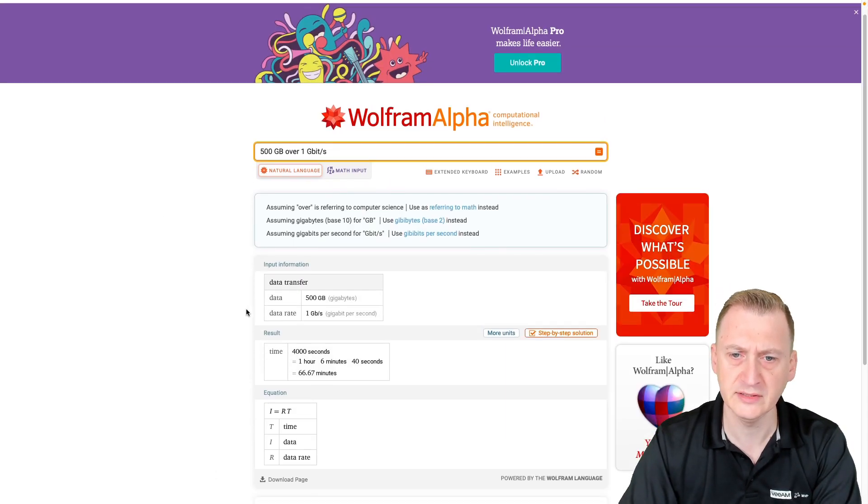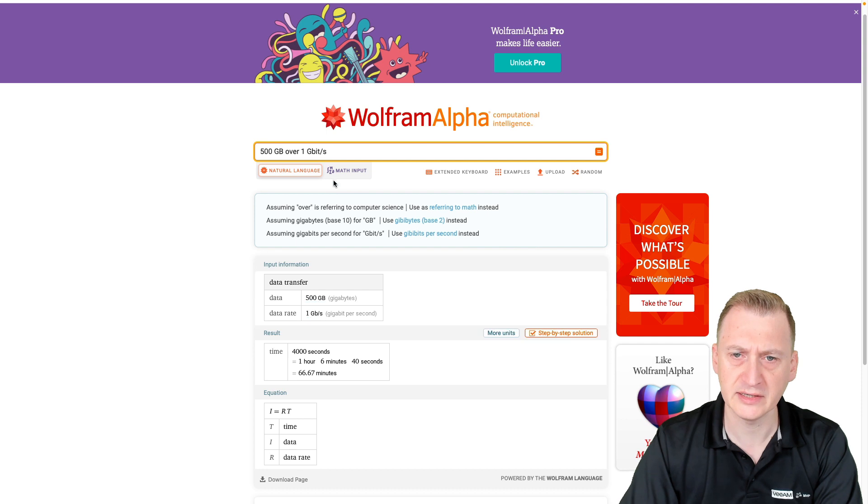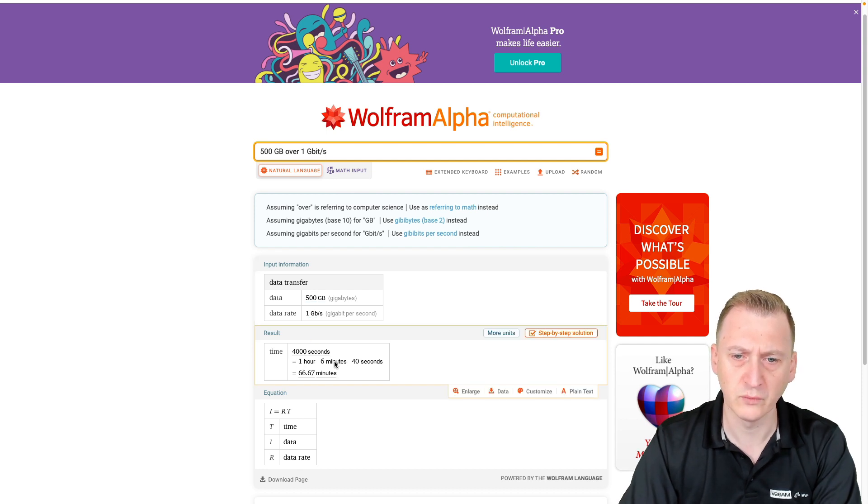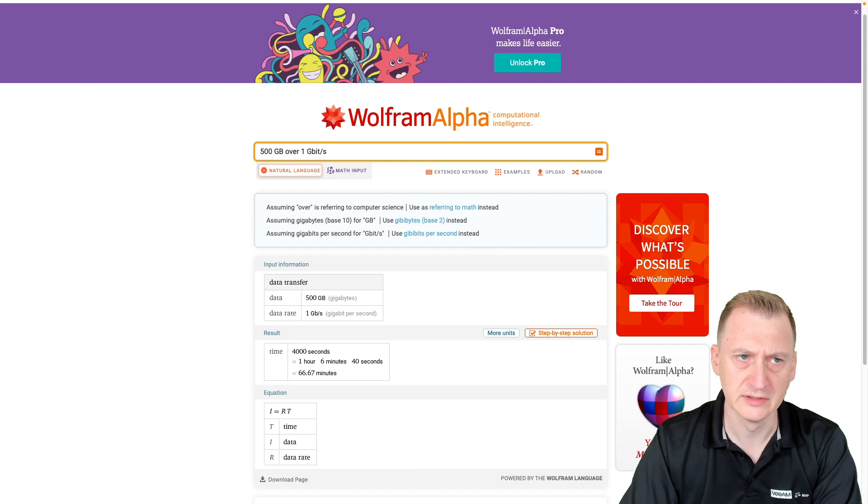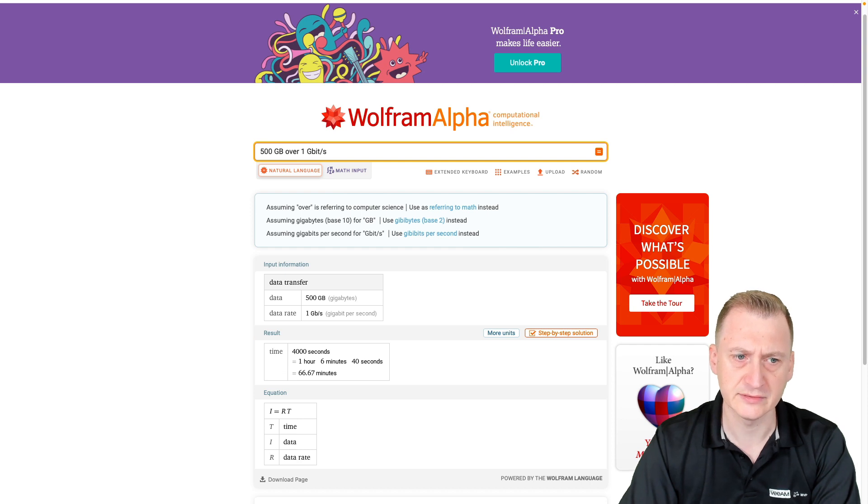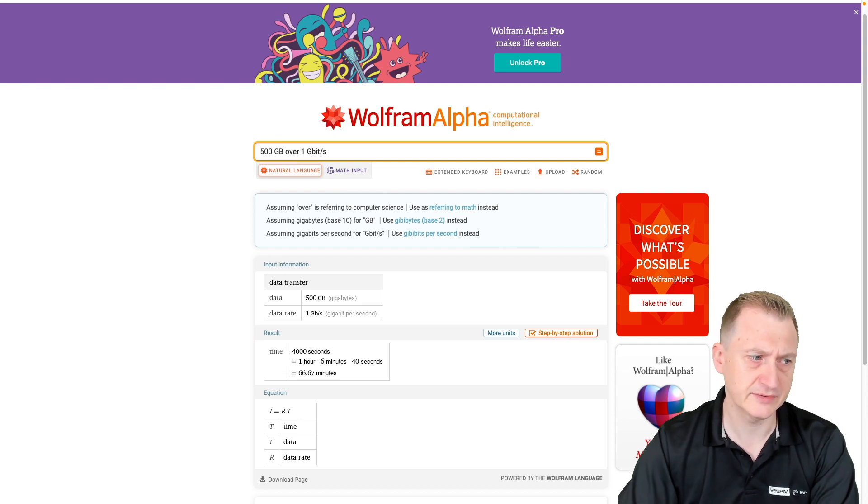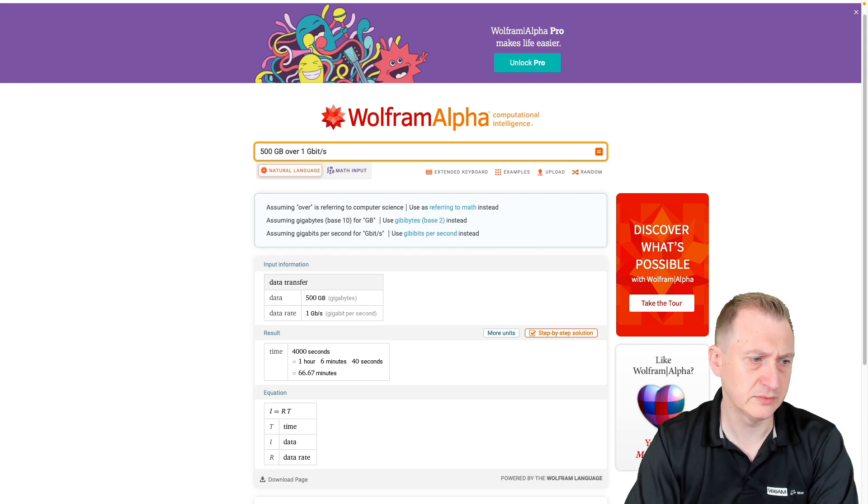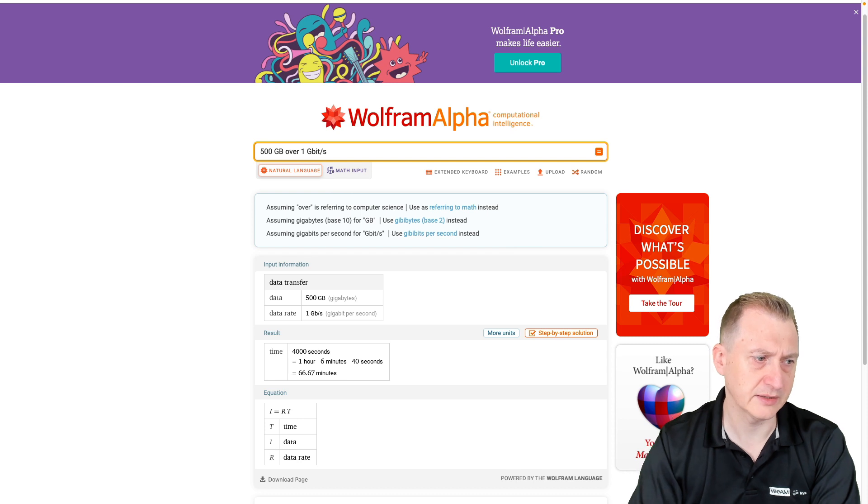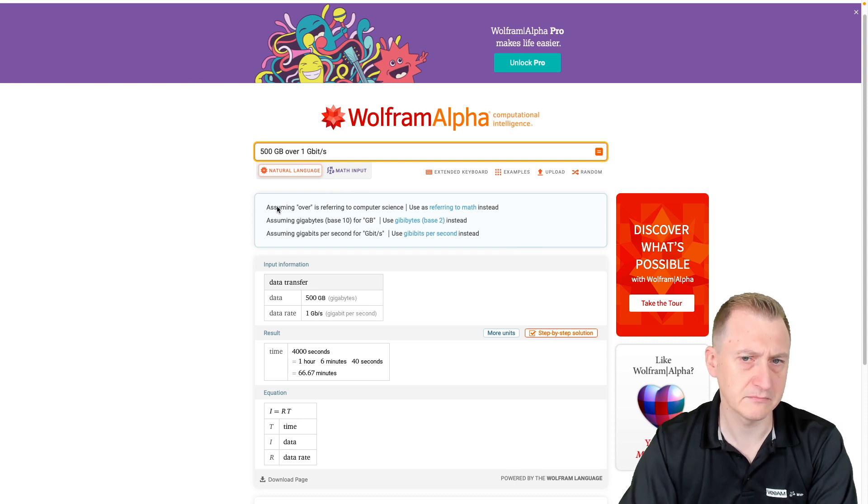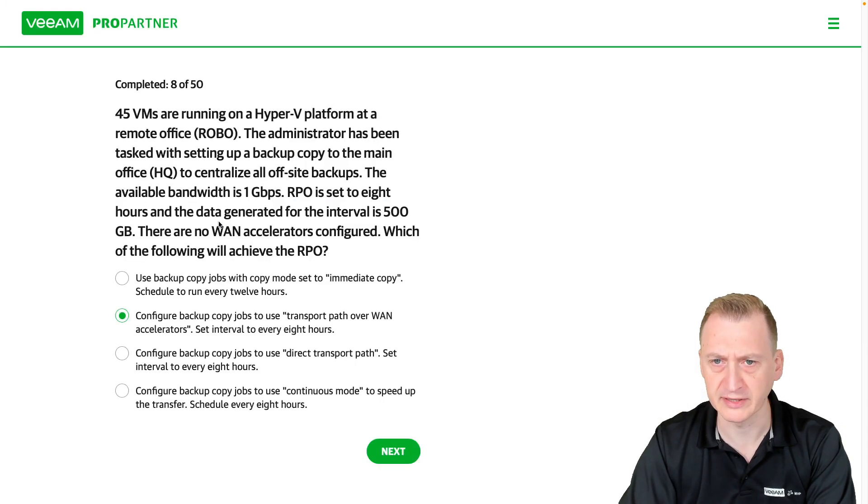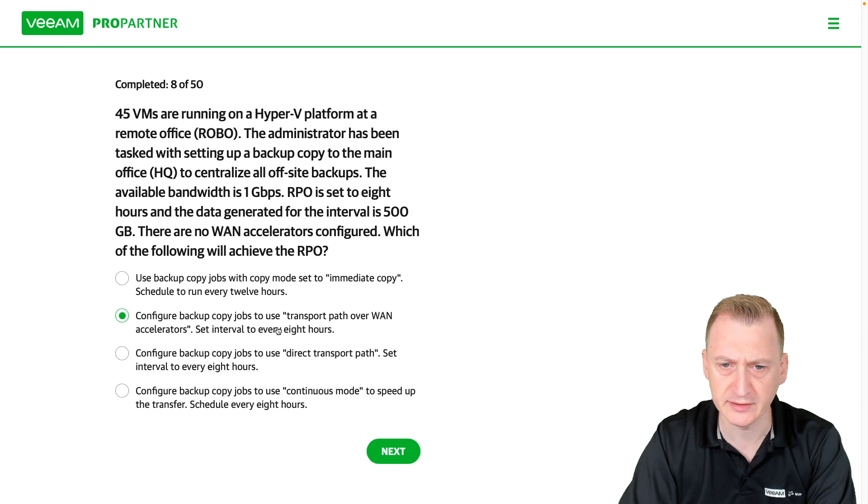And we can see that that would take one hour, six minutes.